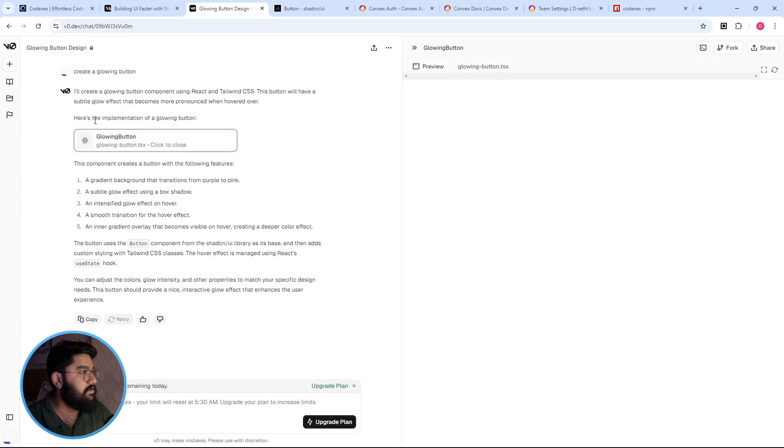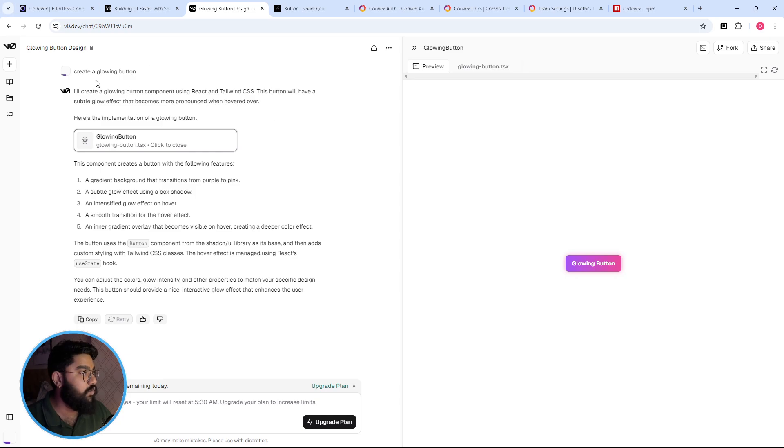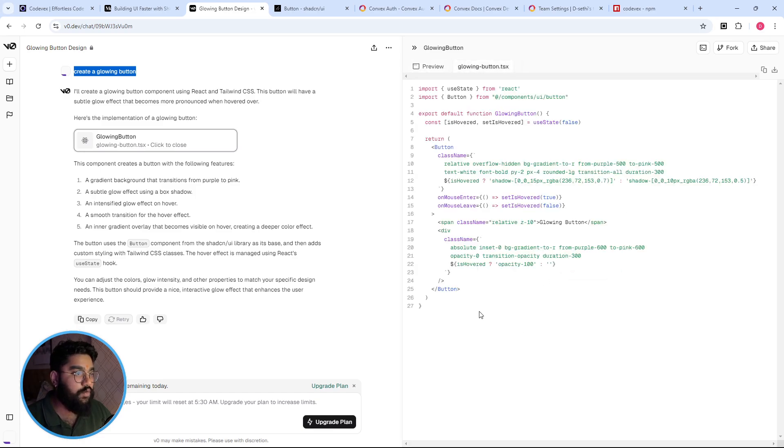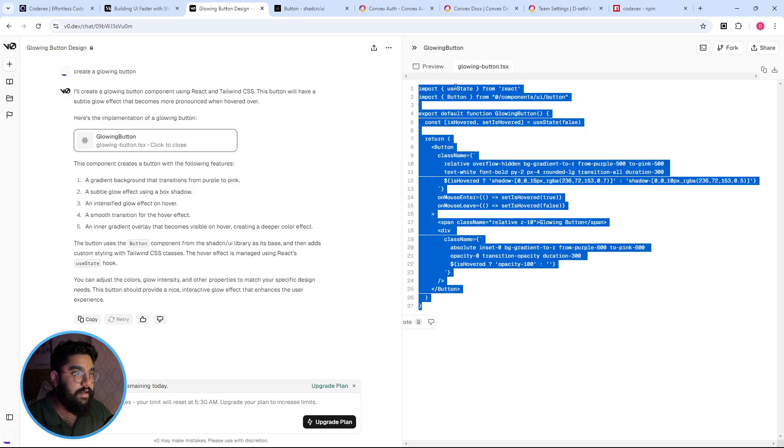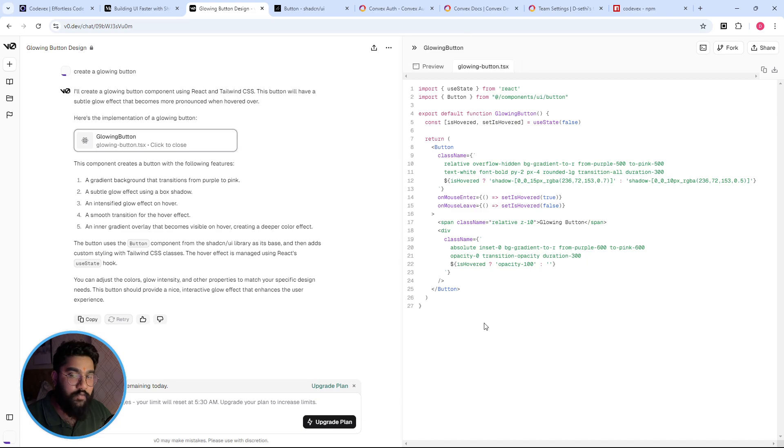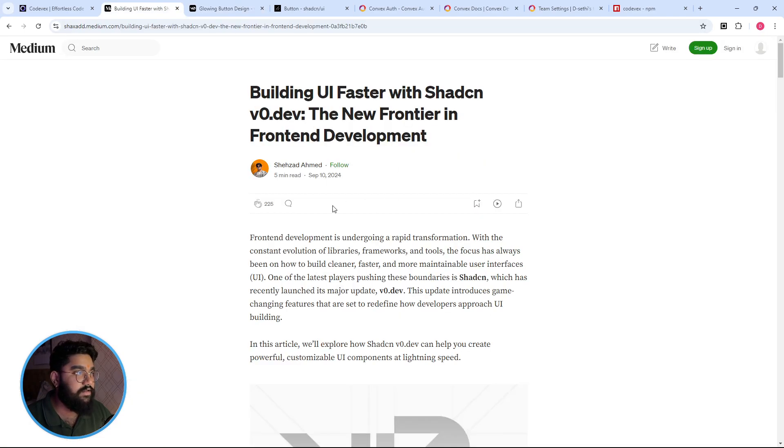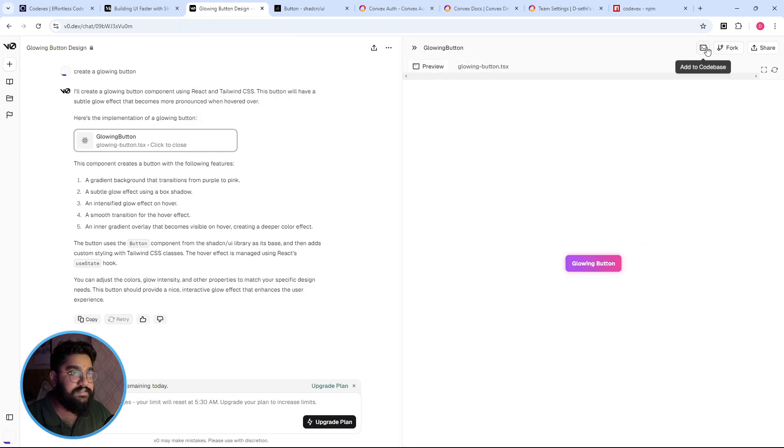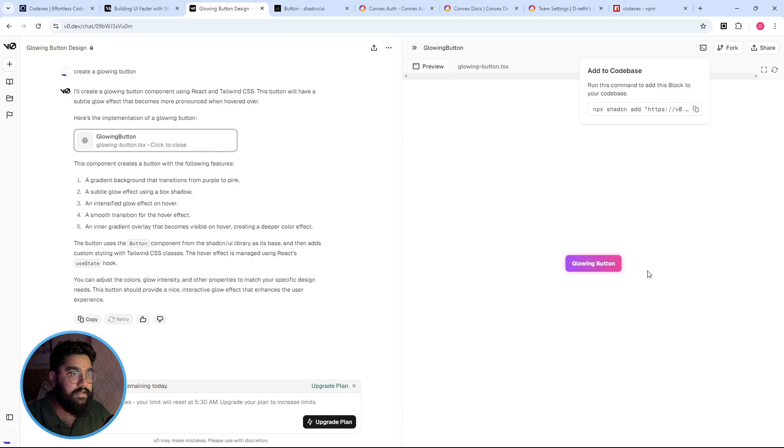So over here I asked it to create a glowing component and it did in such a way and it provided the code. And along with this based on the recent update, it also provides a custom command to download the component to our project and that is right over here.